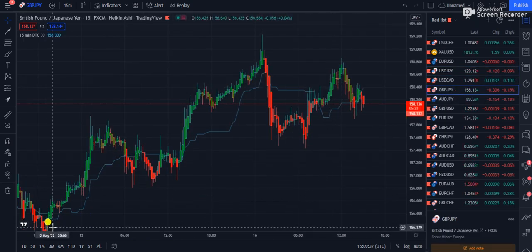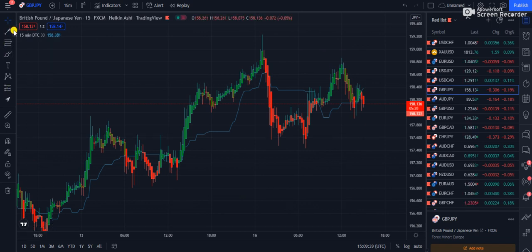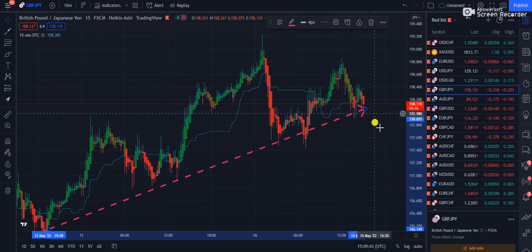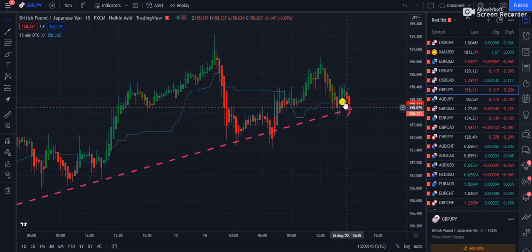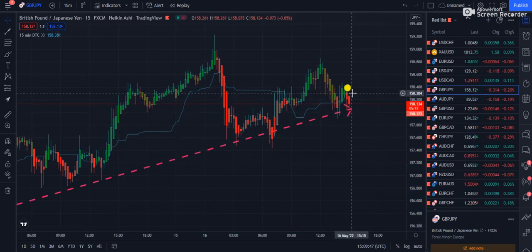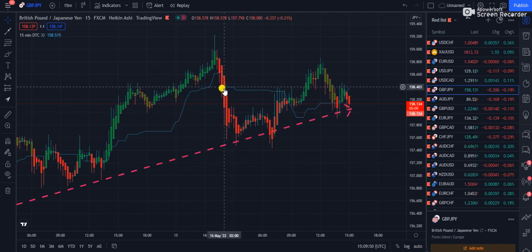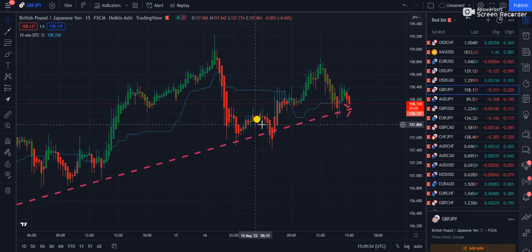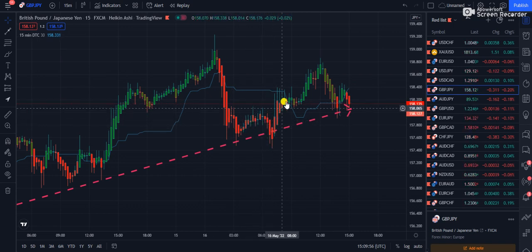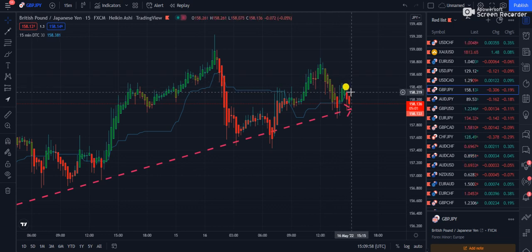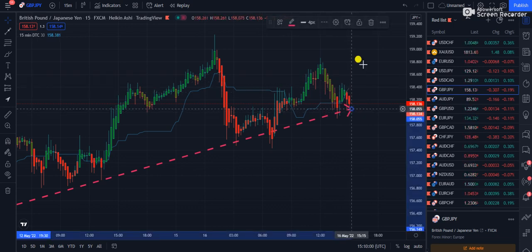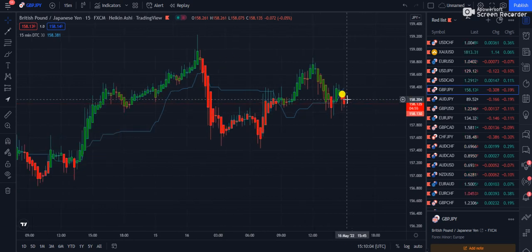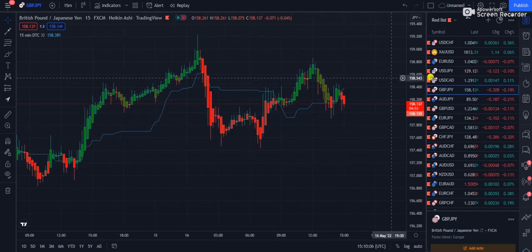The same applies to GBP/JPY — this is an uptrend. If I ask whether you should take a sell position, the answer is completely wrong to do so. We did have a brief dip below the moving average, but it didn't stay below that line and pumped back up. There is always a risk when trading against the trend. Let the market come back above the moving average before going for a bullish trade, following the trend.